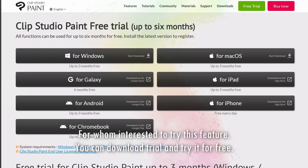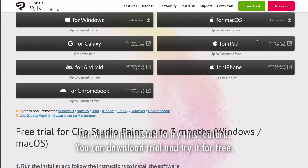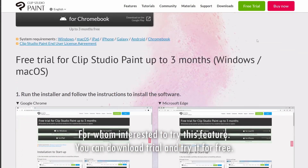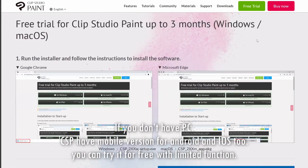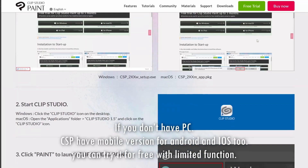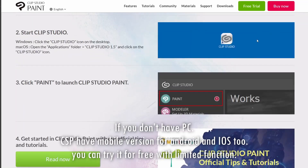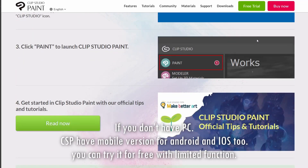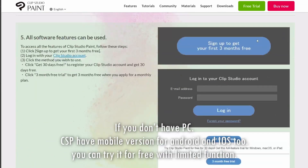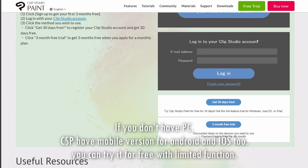For those interested in trying these features, you can download a trial and try it for free. If you don't have a PC, Clip Studio Paint also has a mobile version for Android and iOS. You can try it for free with limited functions.